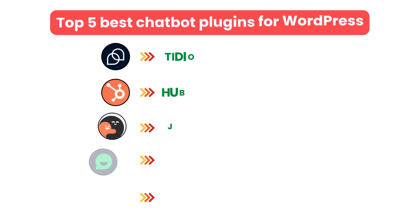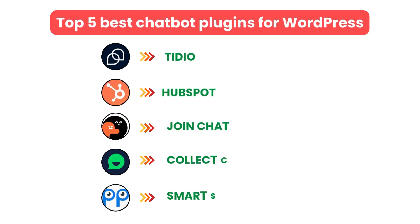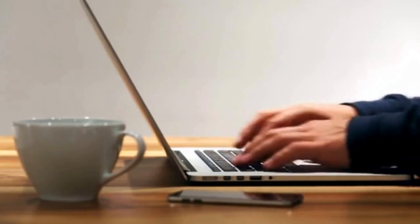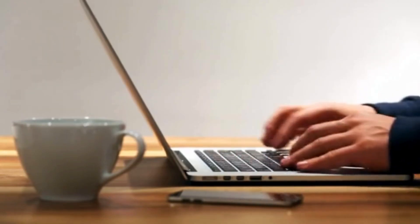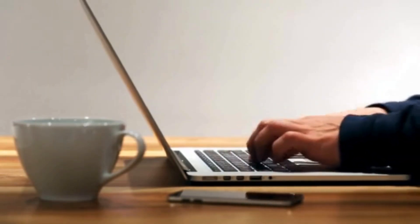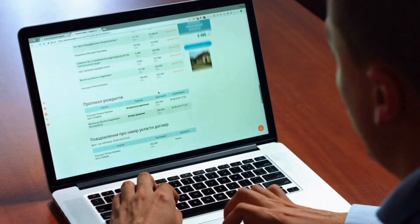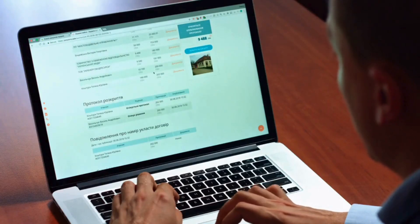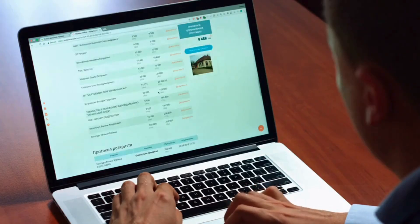And that's a wrap. Top five best chatbot plugins for WordPress. Each of these plugins can elevate your customer service and make managing your website much easier. Have you tried any of them?